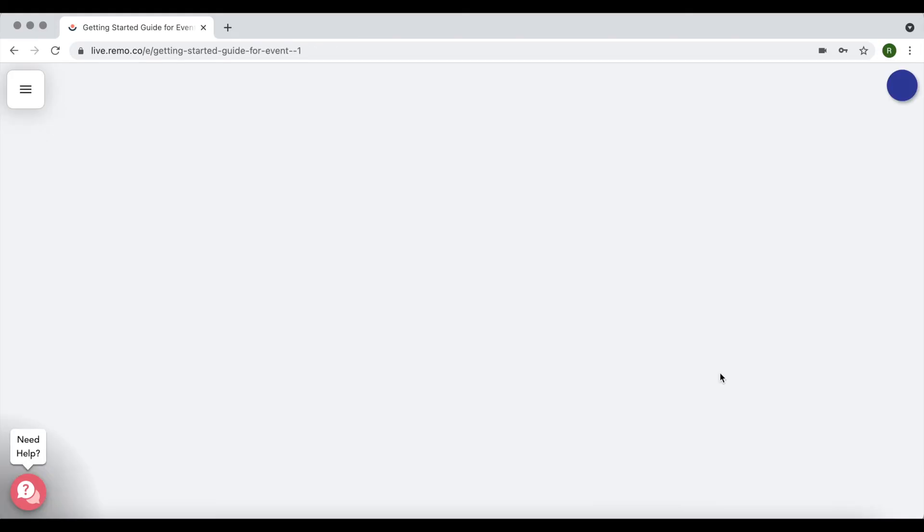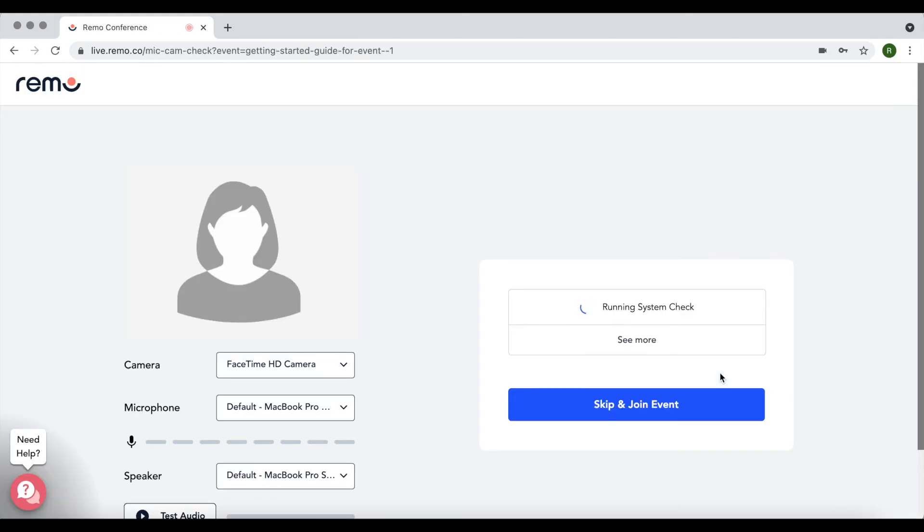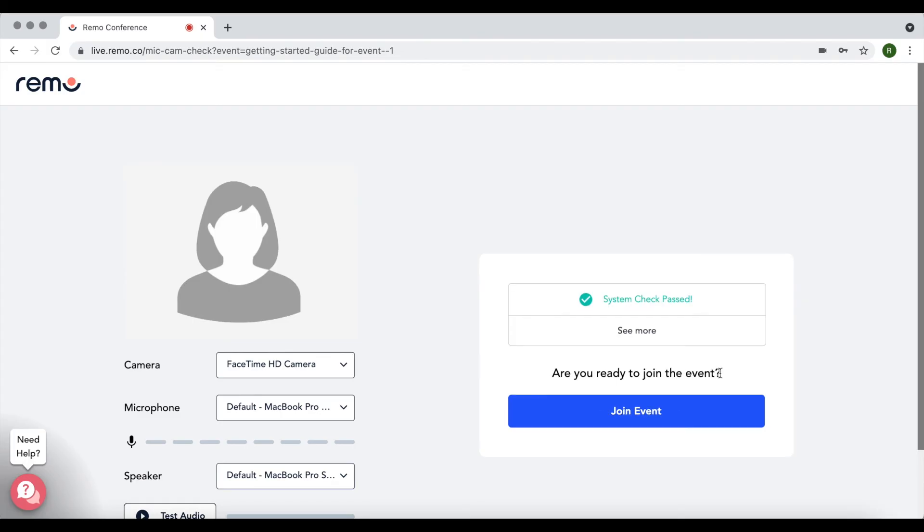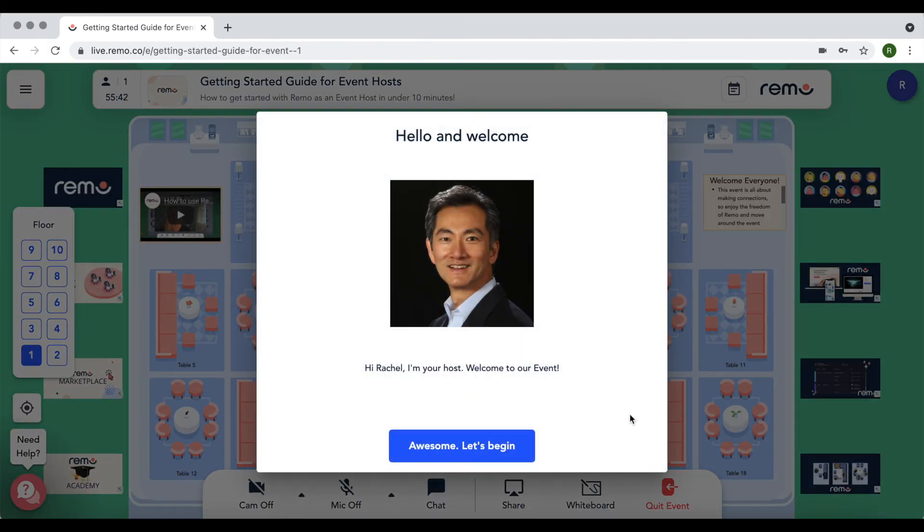From there, you'll be taken to a quick system test to check your device's compatibility as well as a brief platform tutorial if this is your first time on Remo. Enjoy your event!